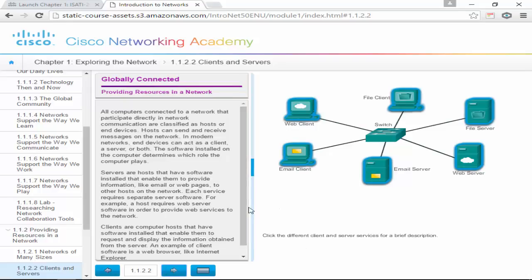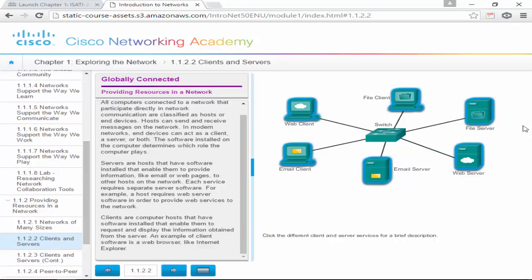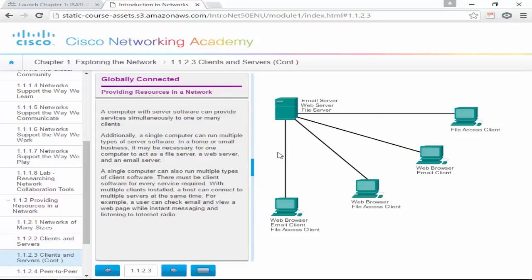Back to our client-server model — in a normal model, we have an email client, file client, and web client, which can all run on one computer. The email client goes to an email server to request emails, the web client goes to the web server, and the file client goes to the file server. A server is running a service — file server, web server, or email server — and storing the files. Multiple clients can run multiple applications, and one server can run multiple services for those clients.